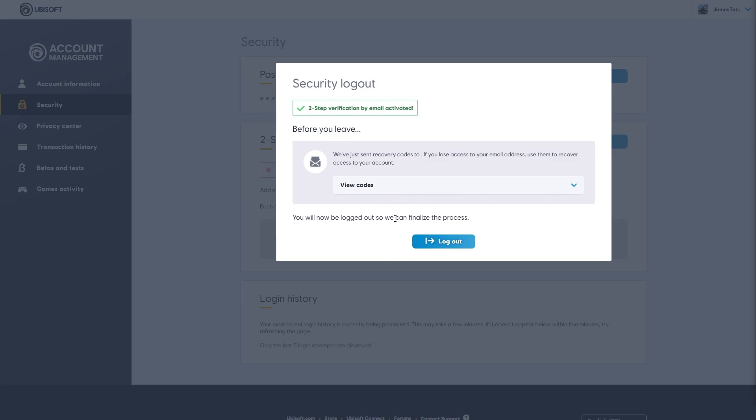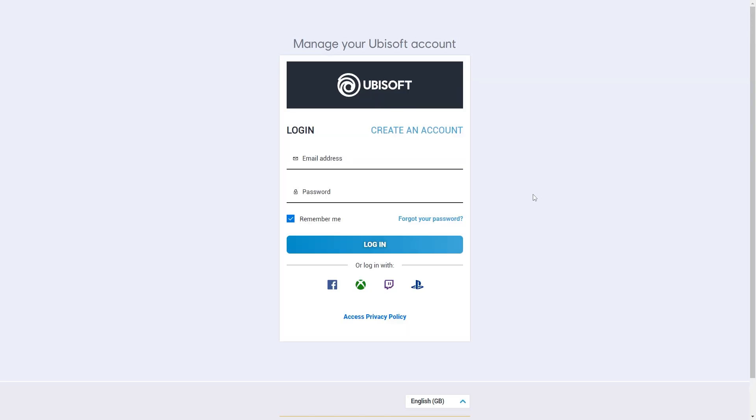It says here that you'll be logged out so we can finalize the process. So you just need to click log out and then we can sign into our account and we'll be prompted to enter the 2FA.